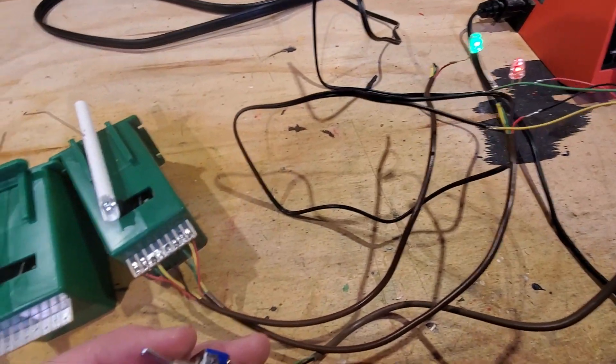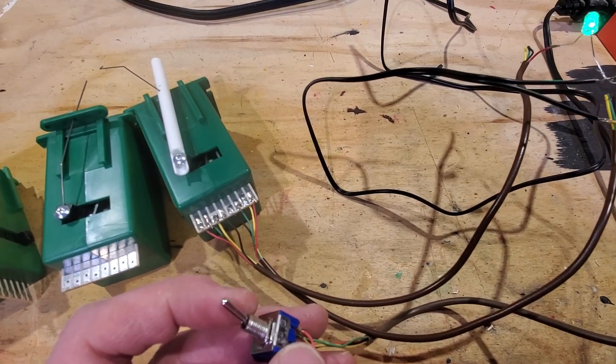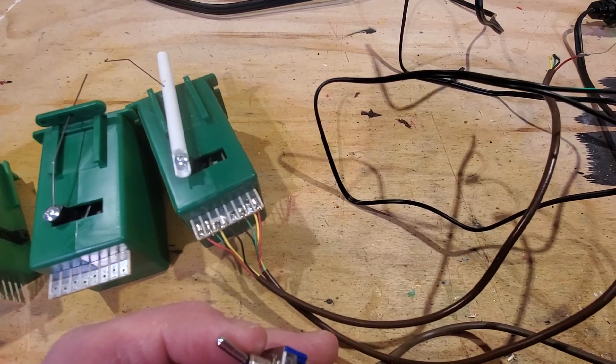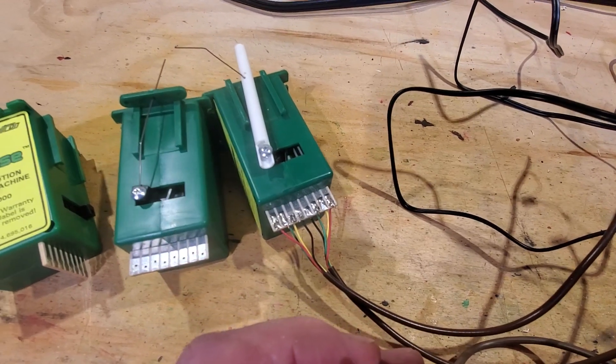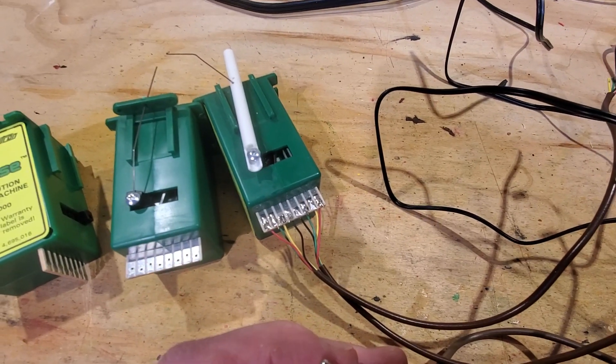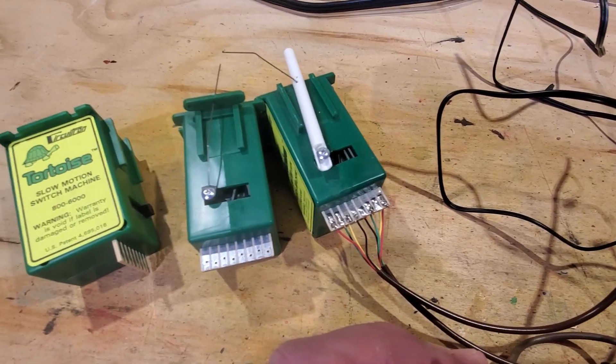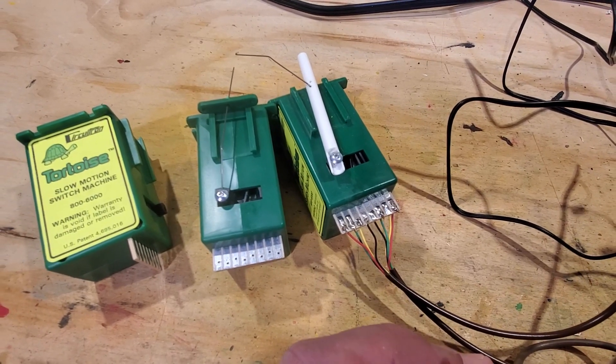I plan to use pins number four and number five on the tortoise machine to accept power from the DCC bus on the layout. And then pins number two and number seven will go to the frog on the switch machine.